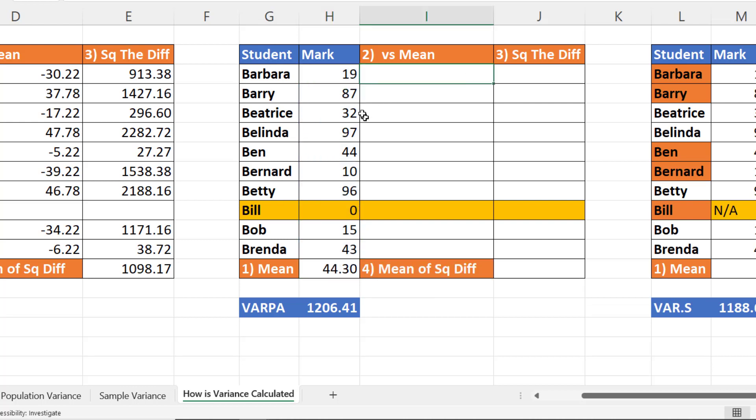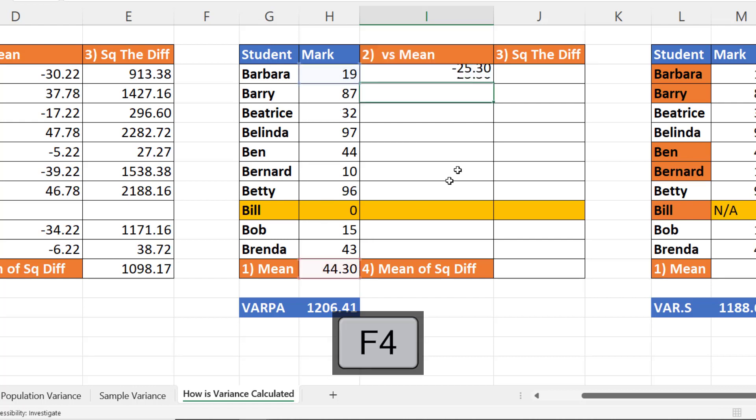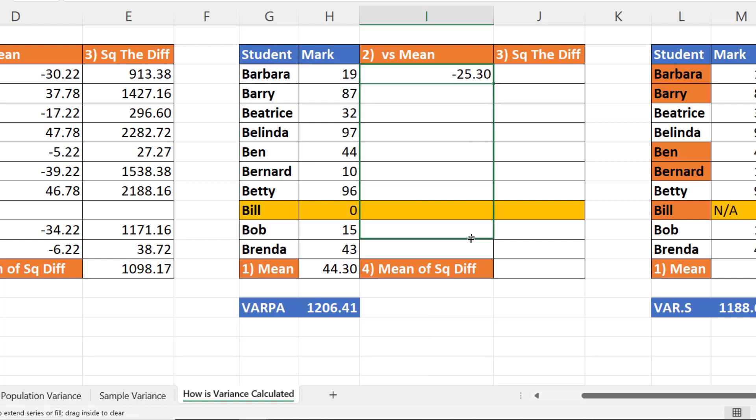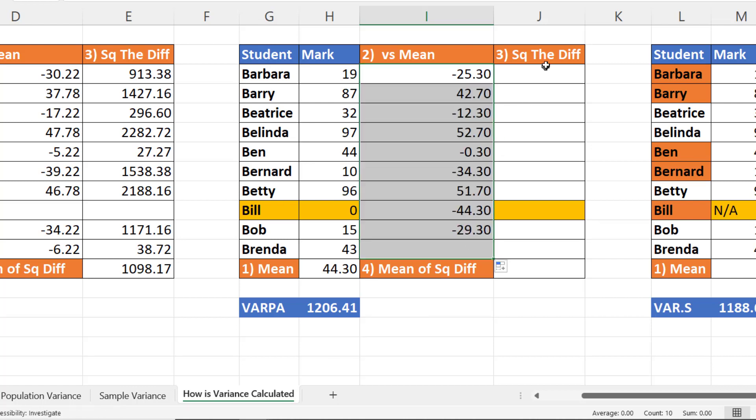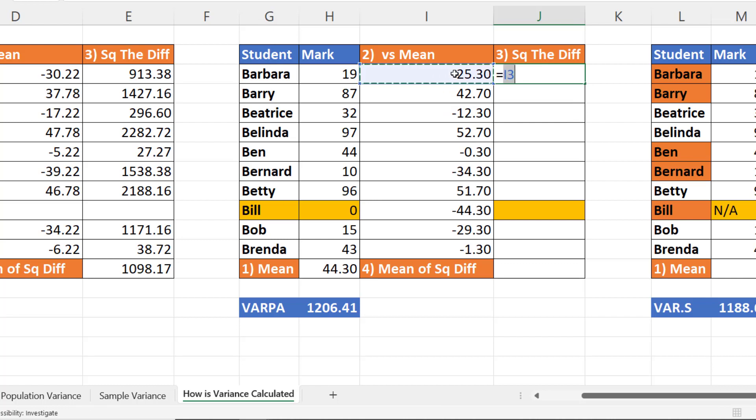Then we compare these individual values with the mean. So we'd say equals the individual mark minus the mean, which we need to fix. And copy this down. Then I work out a square of the differences. Copy this down.